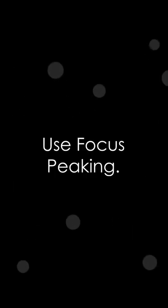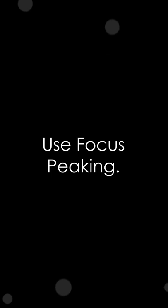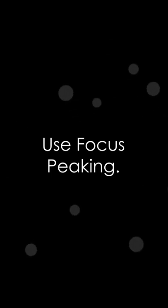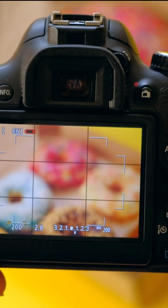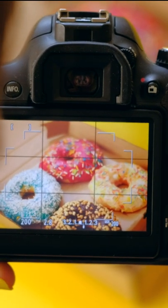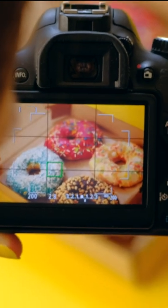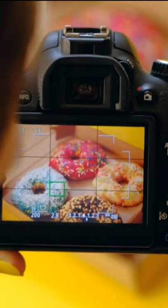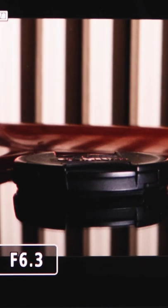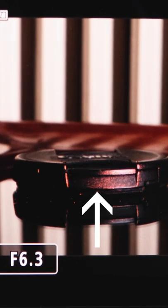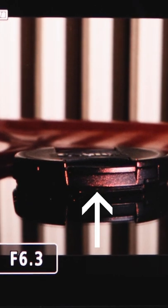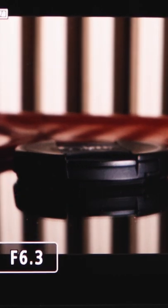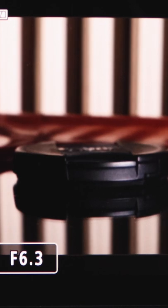One way to help you get crisp manual focus is by turning on the manual focus peaking. Sometimes you have a little trouble seeing what area is in focus on that little LCD screen. And with peaking, the camera will light up the area that's in focus by making it the color of your choice. And that can be a huge help.